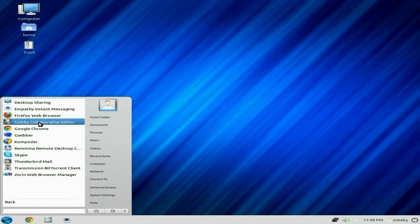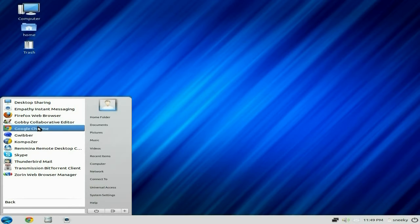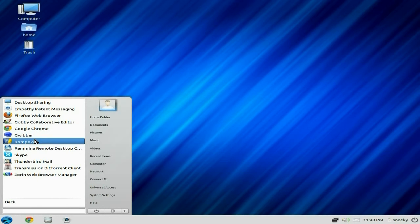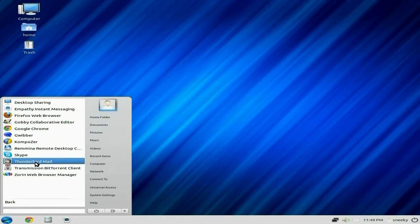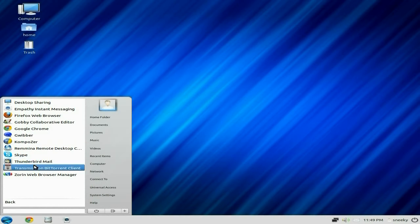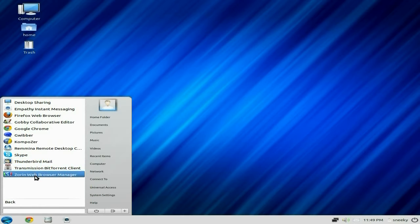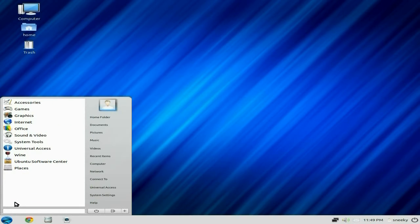Back to internet, you get Gobby as well that's good, Google Chrome as we've seen before, Gwibber Composer for HTML stuff, Remmina for Remote Desktop Control, Skype as standard, Thunderbird or Chunderbird whatever you want to call them, Transmission, and Zorin Web Browser Management so you can install more browsers.